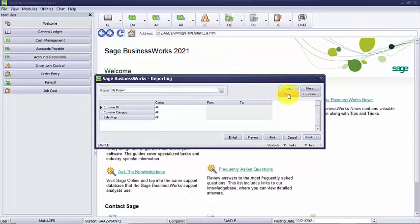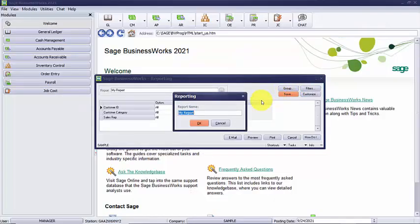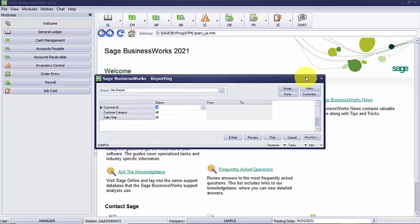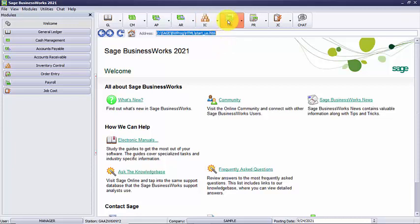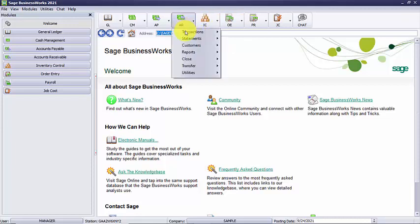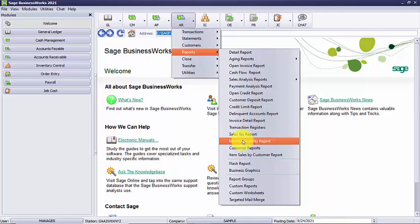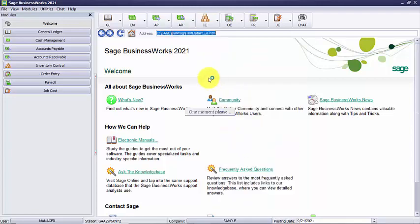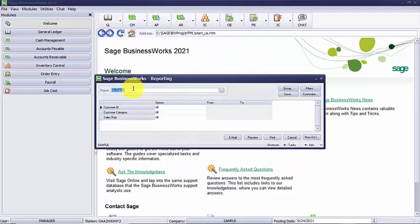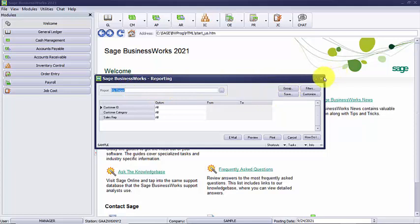And I'm going to save and give it a name. Call it my report. And the next time I go in, my report will be available under the accounts receivable, reports, customer reports. And here's the my report. This concludes the training on customizing your comprehensive reports.